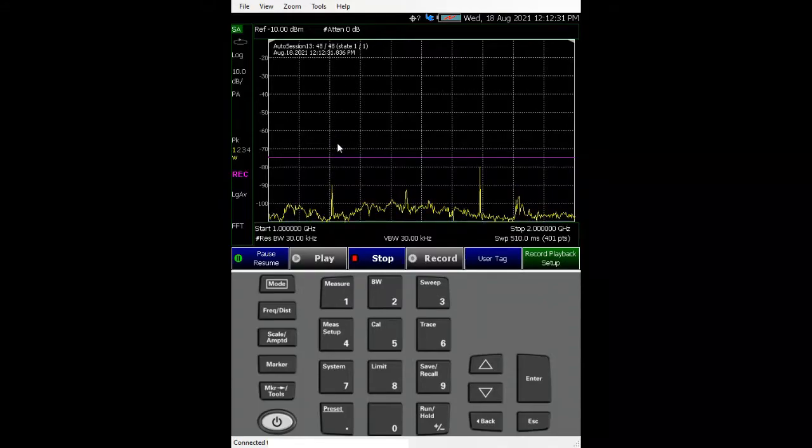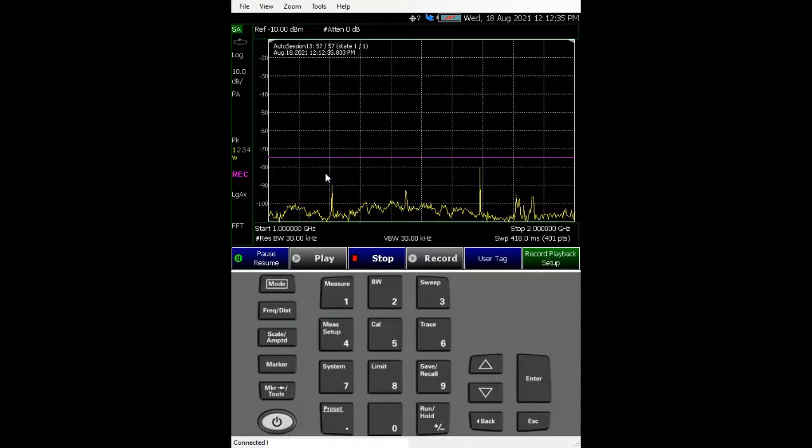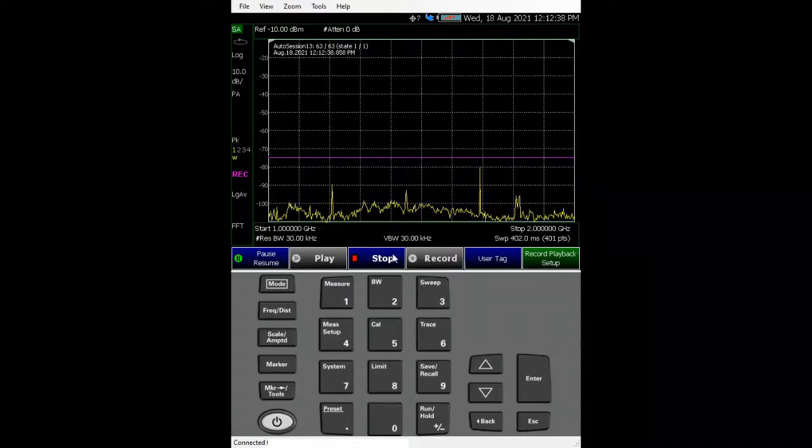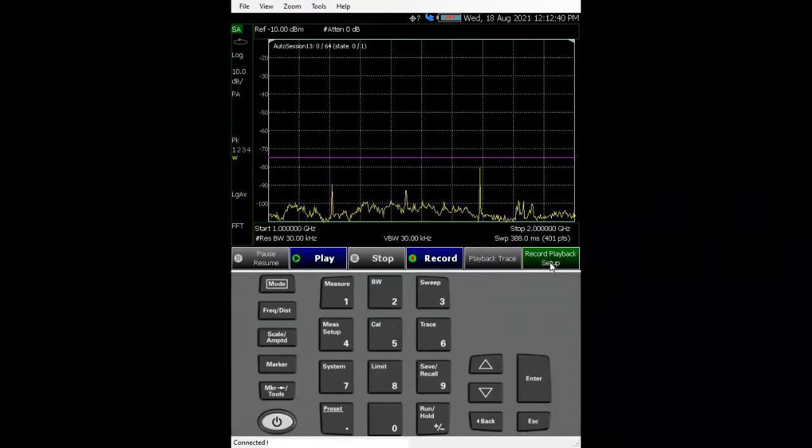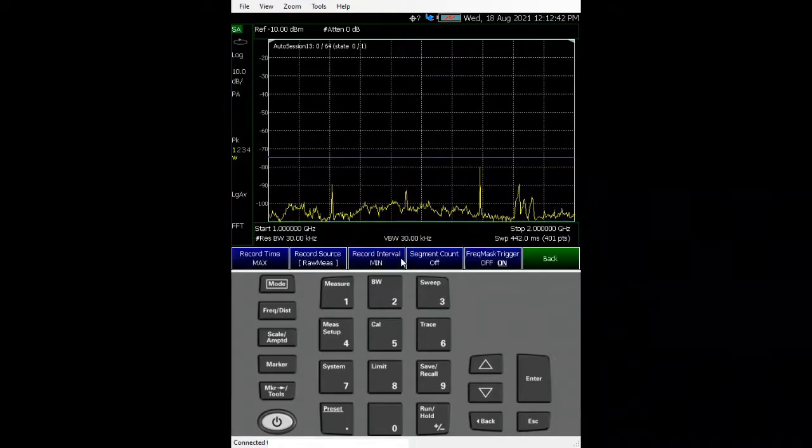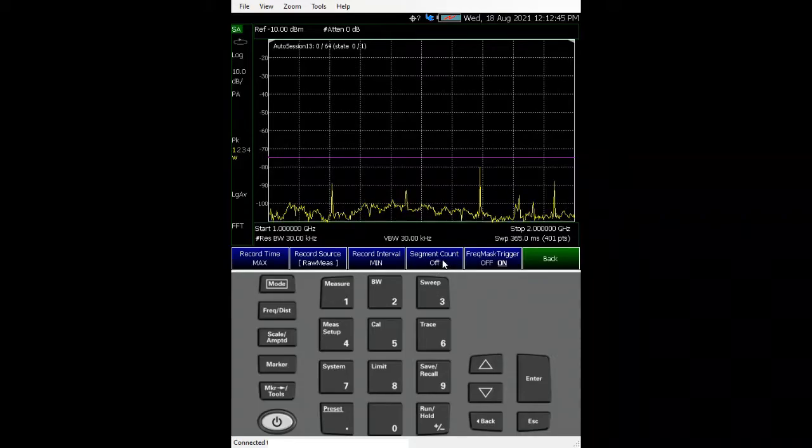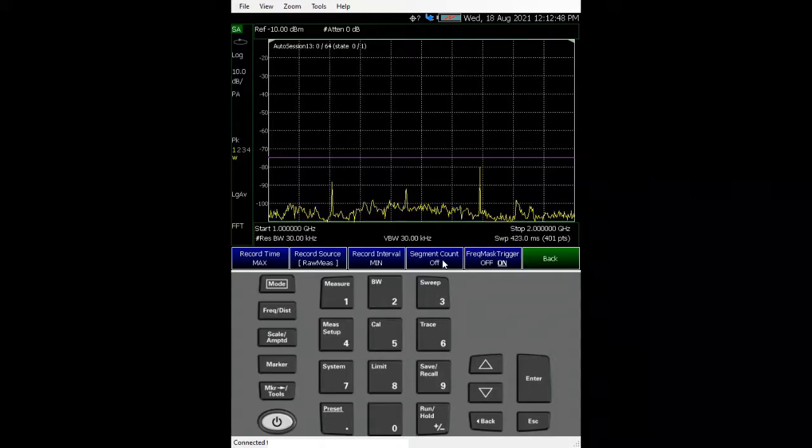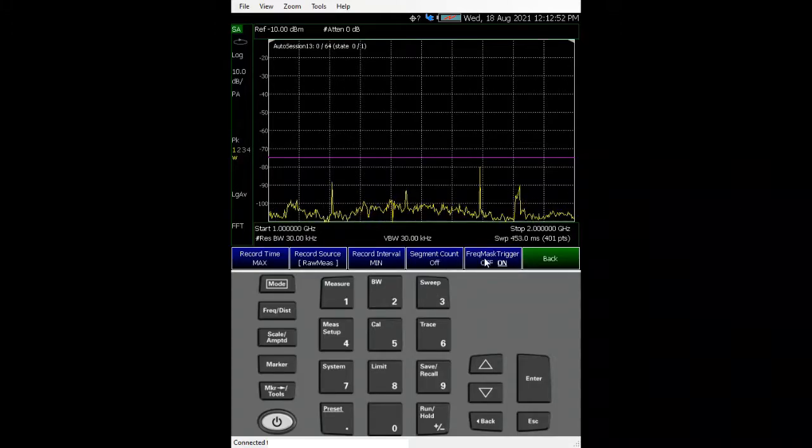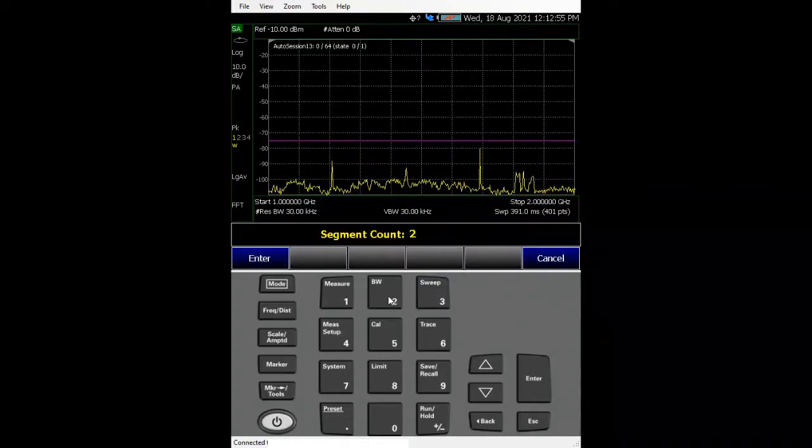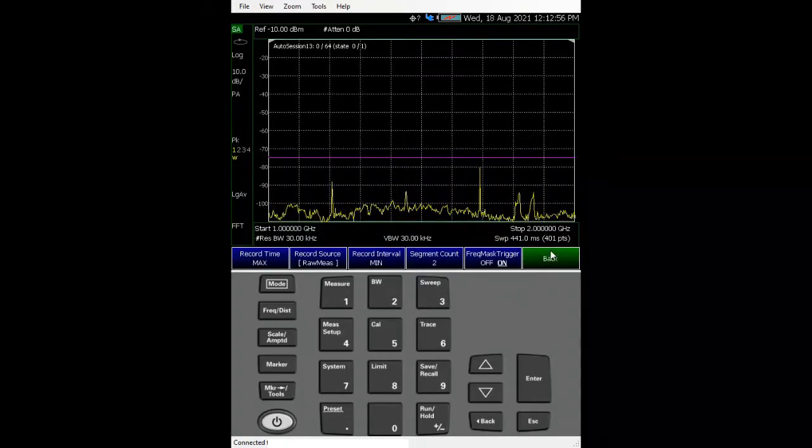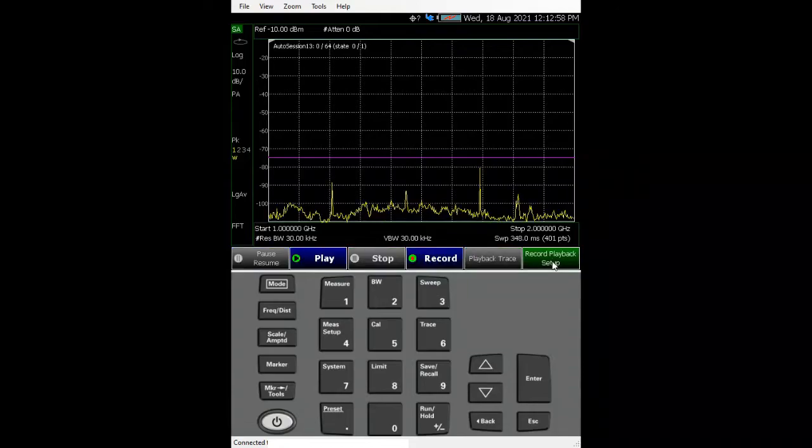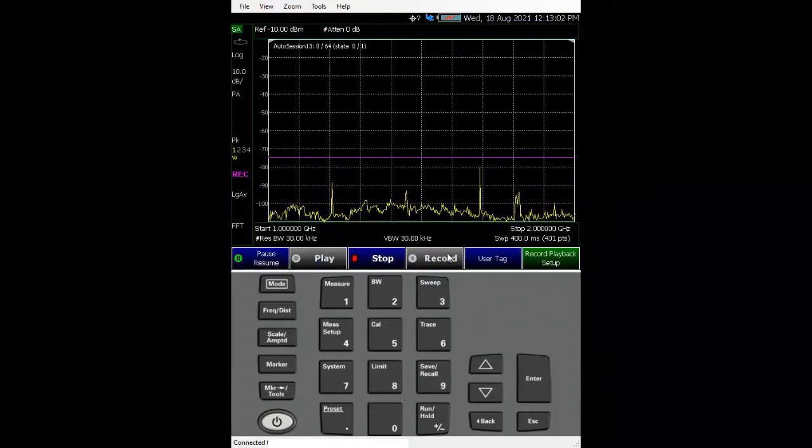So as you can see the session is not increasing and it started because there was a signal up here. When you don't set a limit condition there, you continue to record. So what we need to do is you can go to segment count. Segment count is defined as how many iterations you want to record after the mask being triggered. So let's say we set it to two.